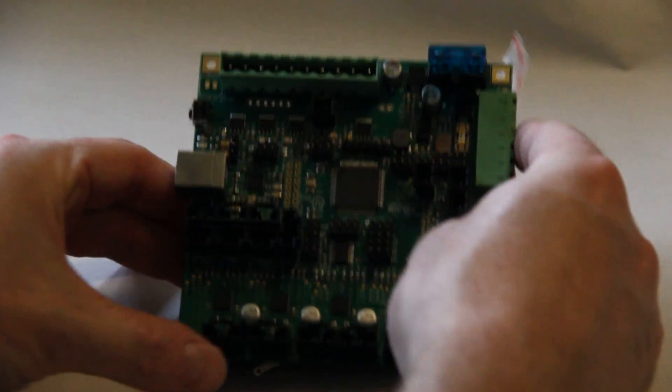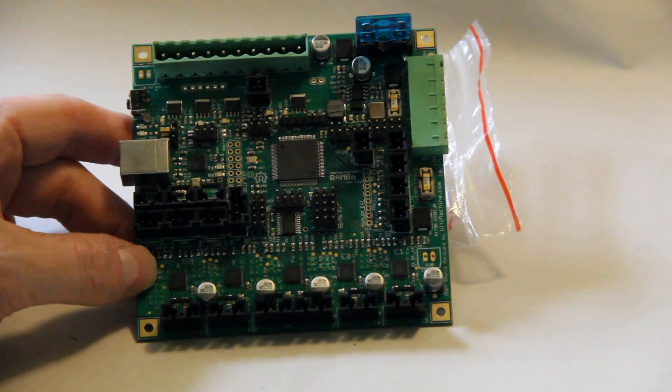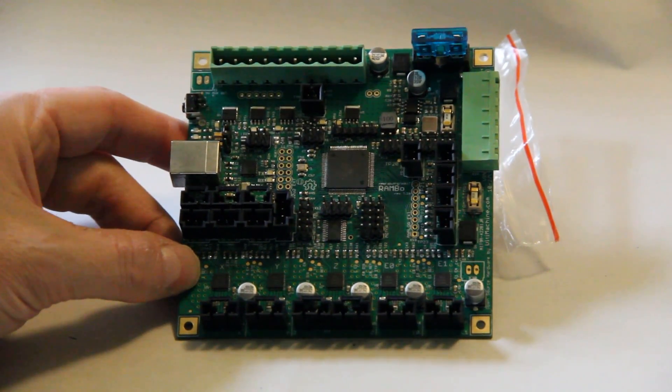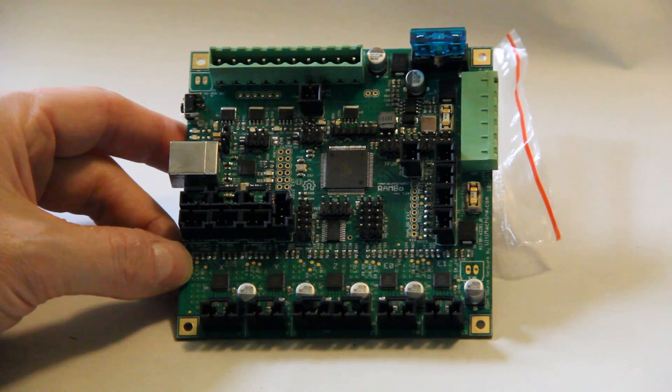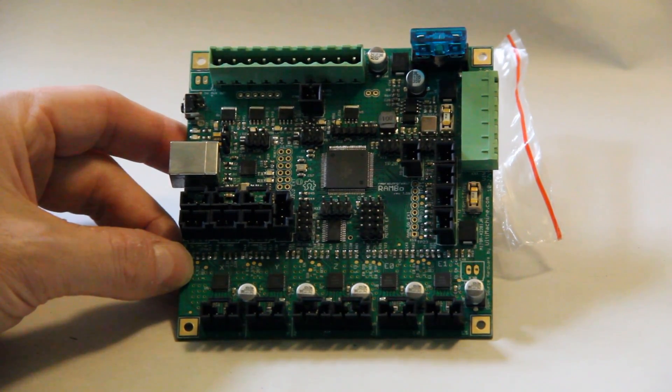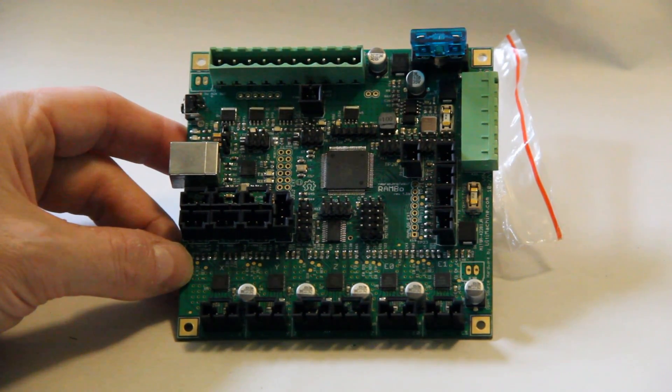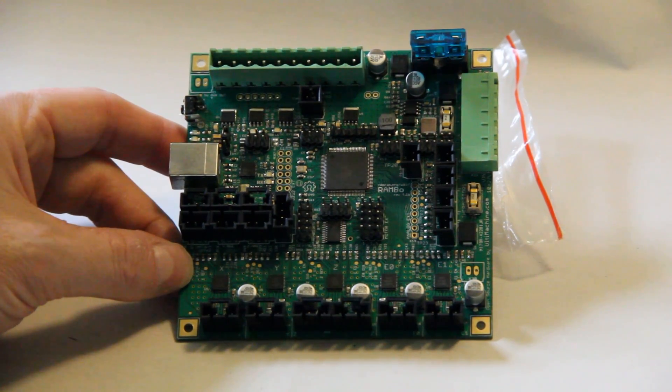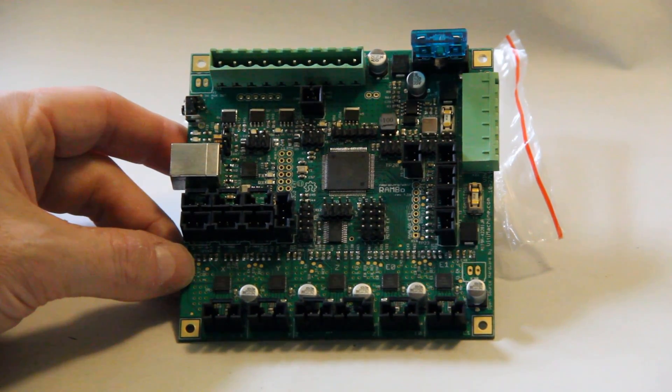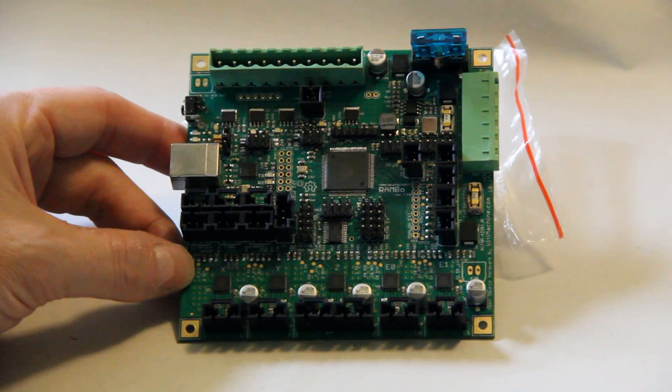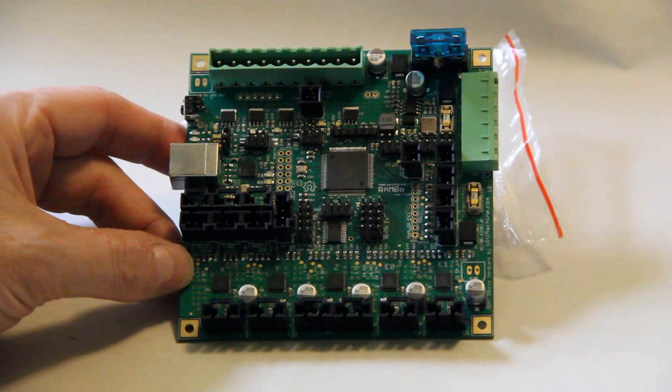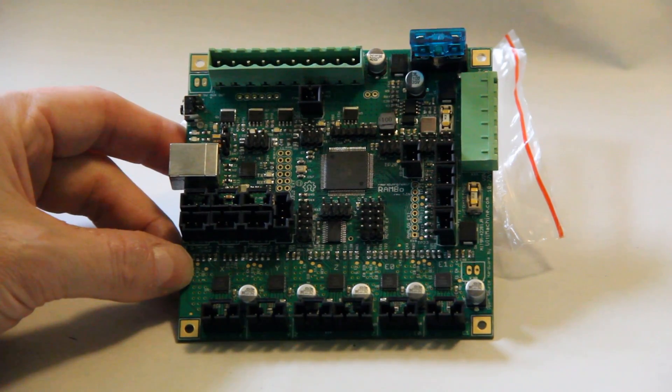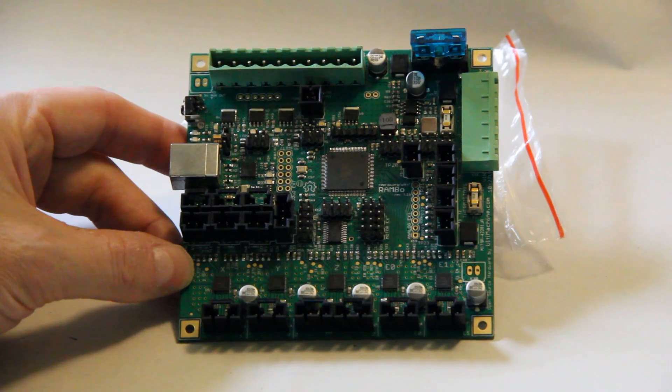This is somewhere where the Rambo really shines. You will notice taking a look at this board right here there are no potentiometers on it anywhere, and the reason is that the current for the stepper motors is adjusted digitally. You can open up a file in Marlin, which is your configuration.h.adv, your advanced configuration, and you can actually set these with a value between 0 to 255 to set the current for your stepper motors. That is really handy because you're not just spinning a potentiometer hoping that it's hitting the right value, but you actually know what the value is and you can set that accordingly.